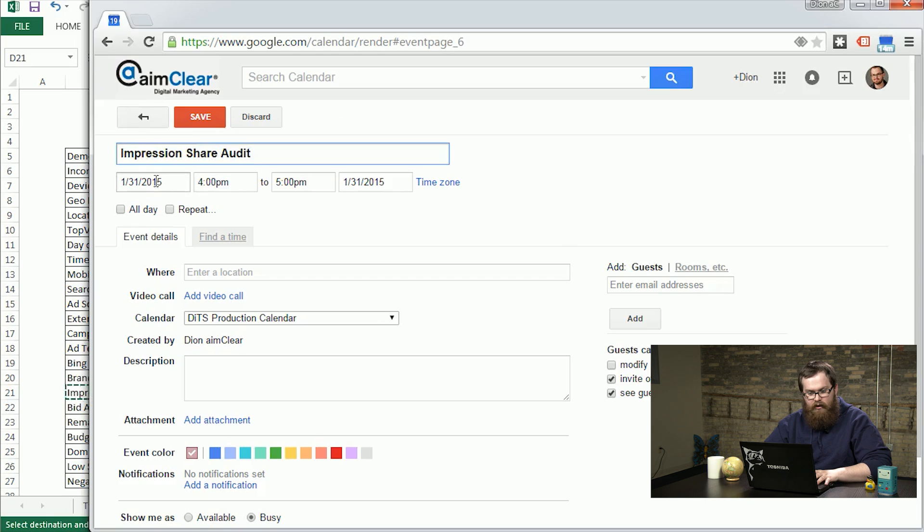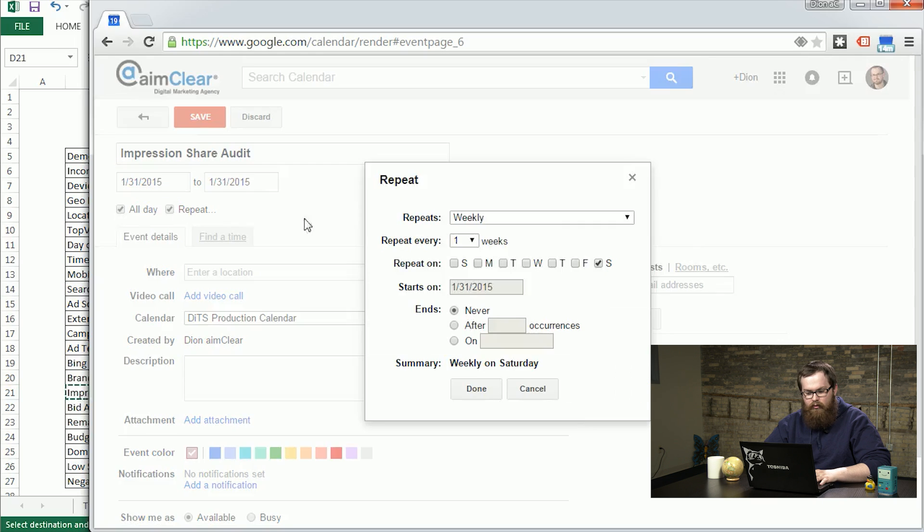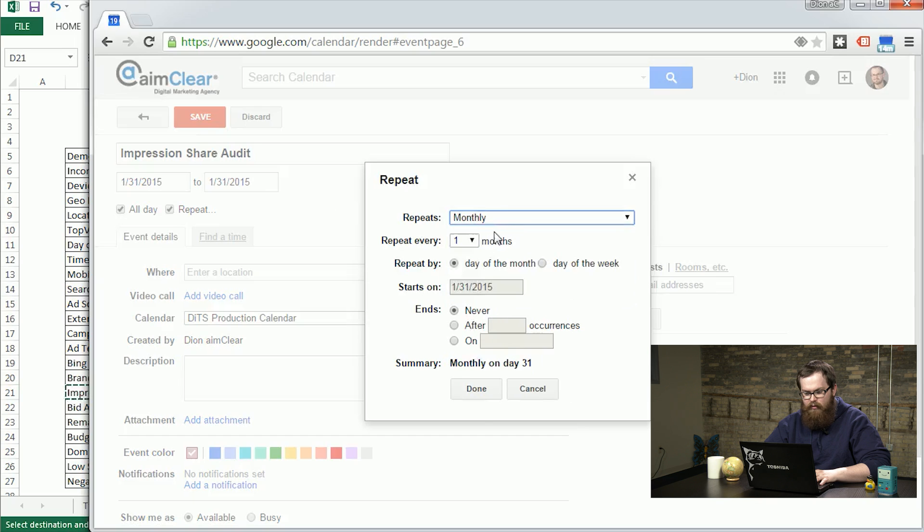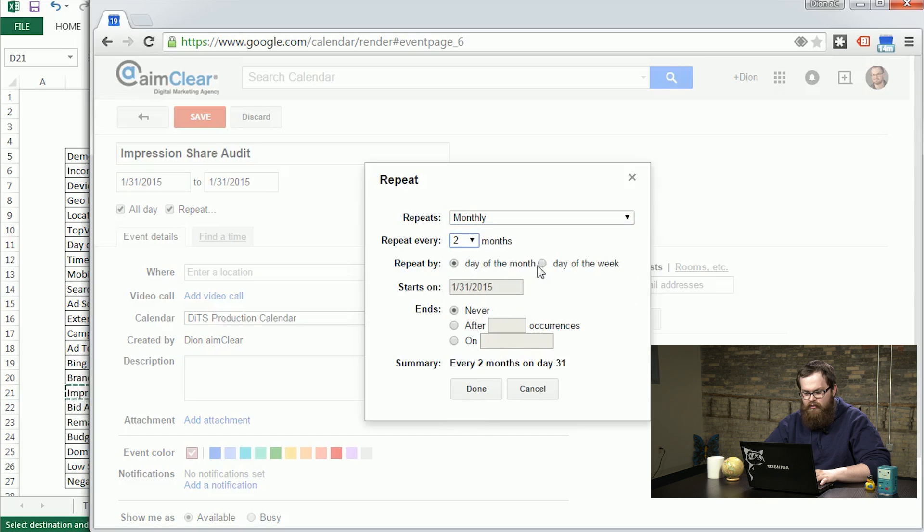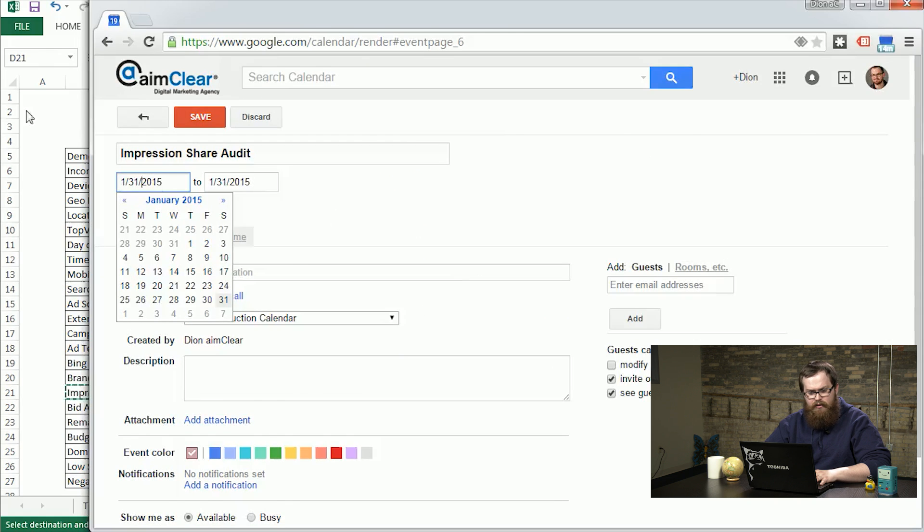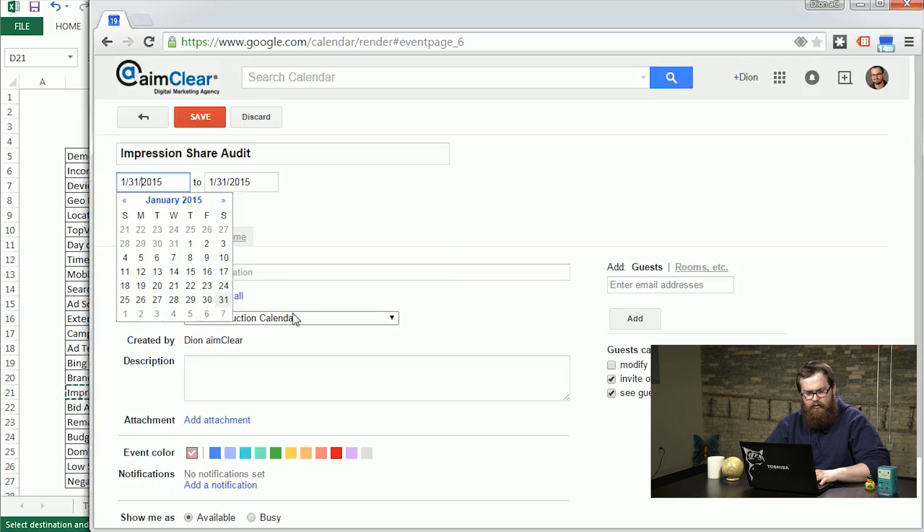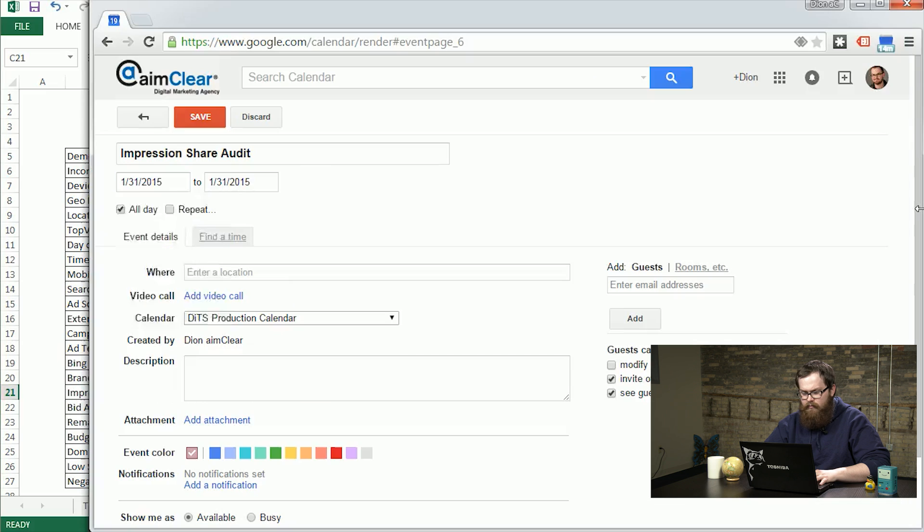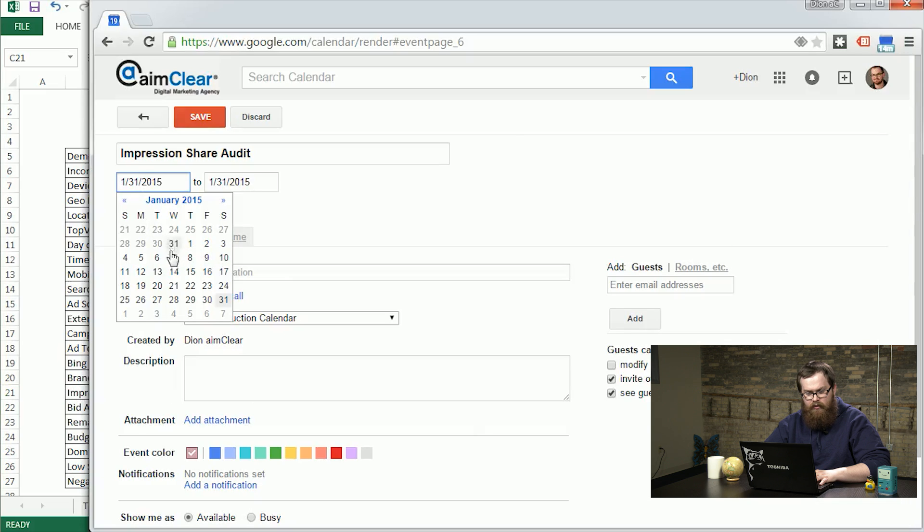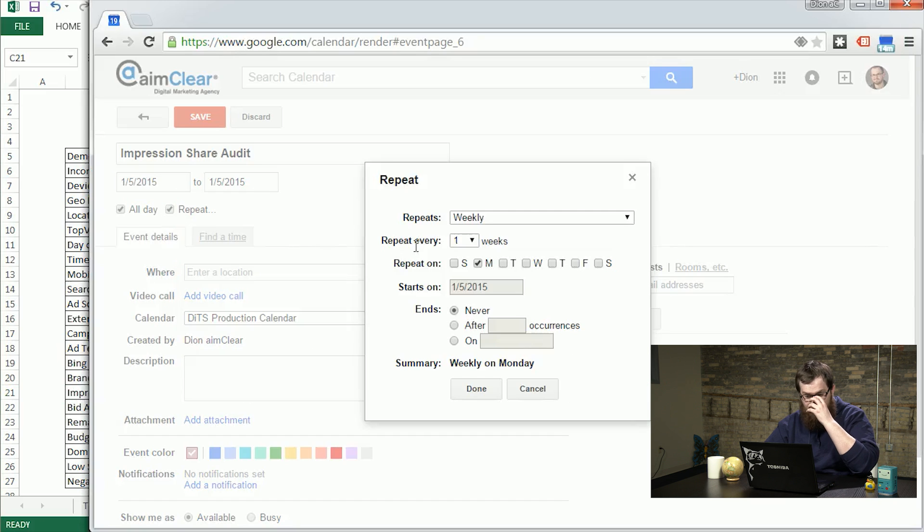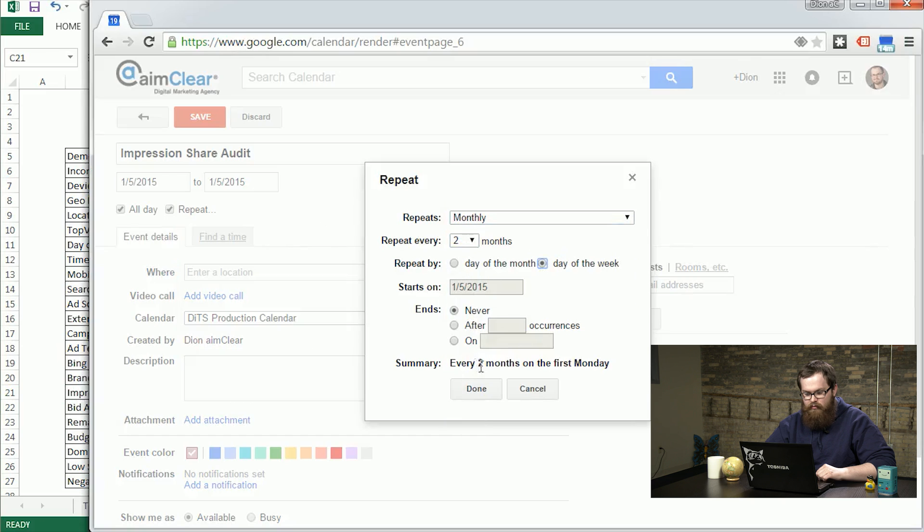We know the impression share audit happens on the first week of January and the third week of January. We'll throw the name in there. It's going to be an all-day task, so we just need to get it done sometime that day. We're going to repeat this and it's going to happen every two months. We're going to put it on monthly every two months. It's going to happen on the same day of the week. We'll want to get this on the right day for the initial one. It's going to be on a Monday, the first week of January, the first Monday, which is going to be the fifth. We'll repeat that every two months on that day of the week, every two months on the first Monday.